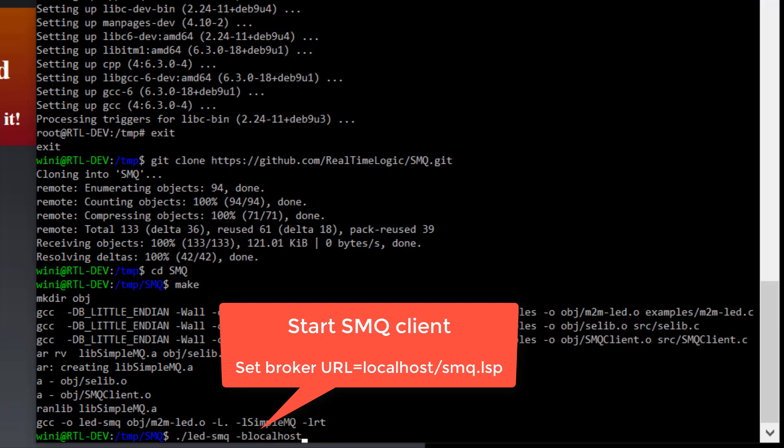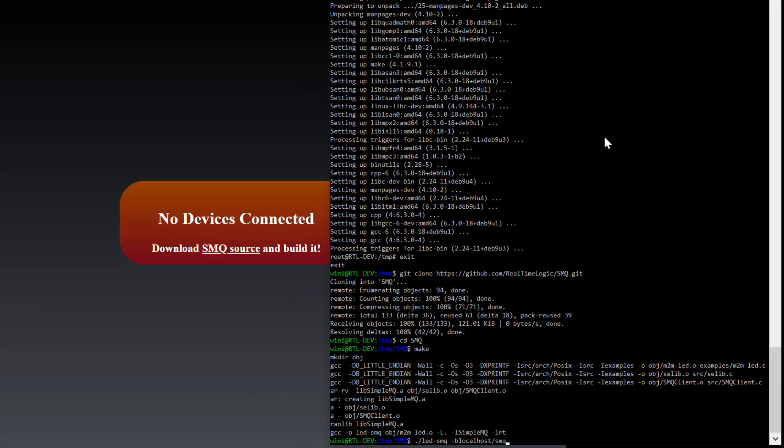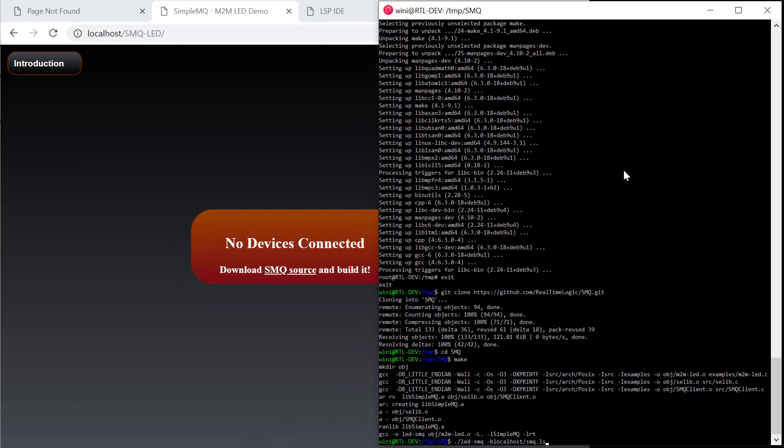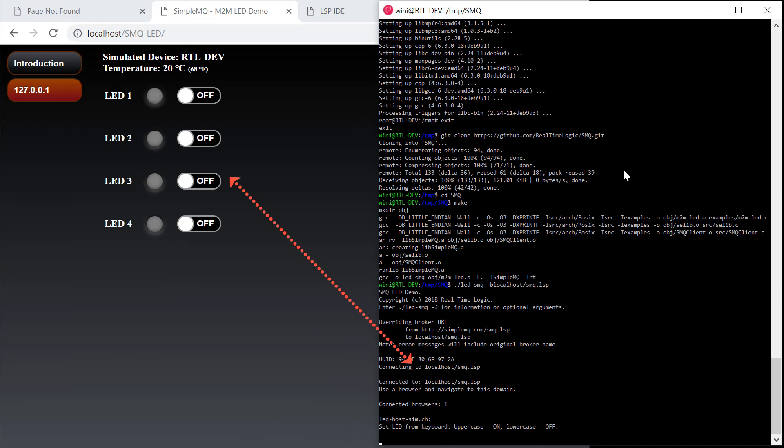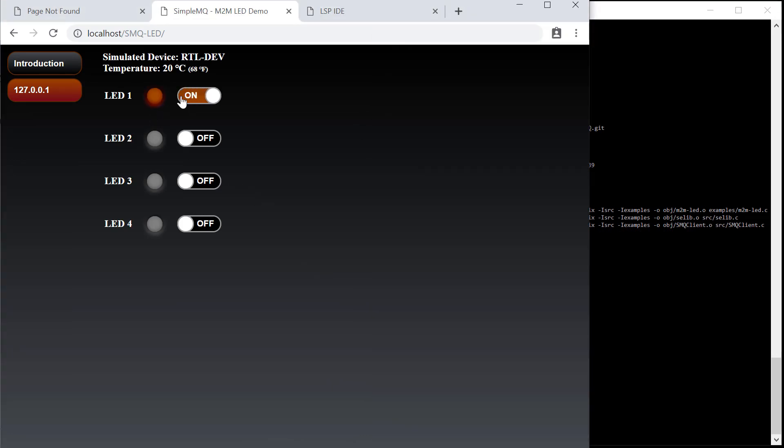The SMQ client example should connect to your local SMQ broker as soon as it starts. The connected client then shows up in the LED examples web application.